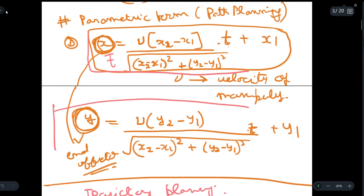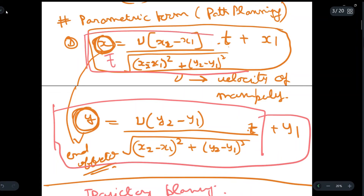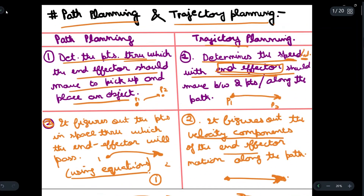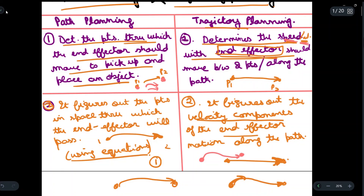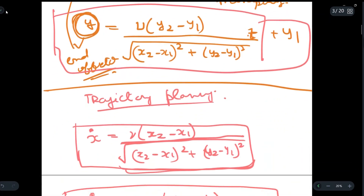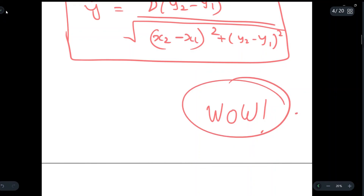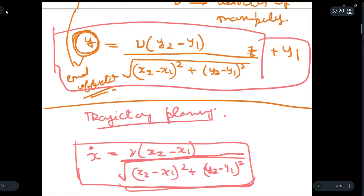These are the coordinates for path planning and these are the velocity parameters for trajectory planning. To summarize: in path planning we just find the path between two points, irrespective of whether it is optimized, and we do not consider velocity or force. In trajectory planning, we not only consider the path but also the speed and velocity with which the end effector moves. In path planning we figure out the points in space; in trajectory planning we find the velocity components.